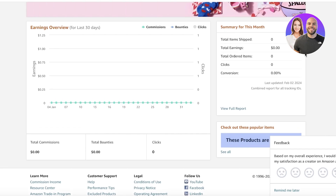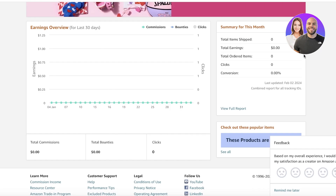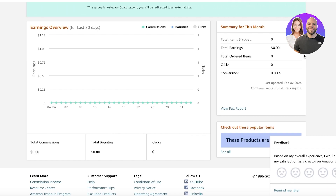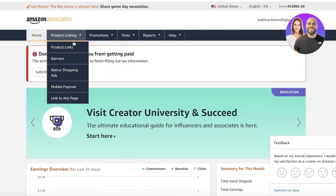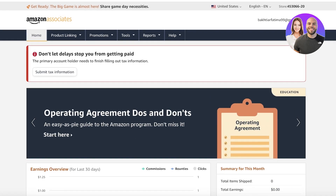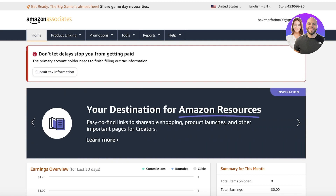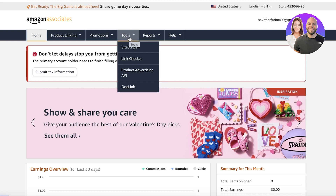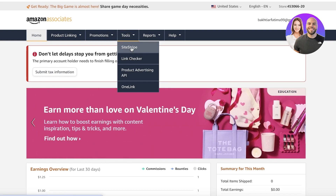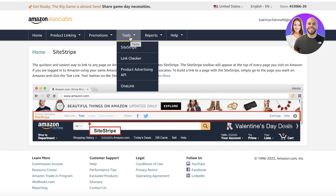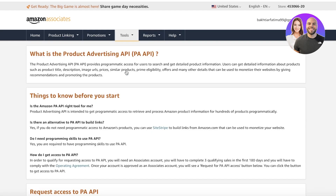Whether you're using Ghost, Wix, Squarespace, or WordPress, if you've been using SiteStripe for your images, you're going to have to update everything. Once you're ready to get started, log on to your Amazon Associates account, navigate to Tools, and click on it. You'll see the SiteStripe option, but inside SiteStripe right now you no longer have an image option — only a text option. So now you have to go into Tools and click on Product Advertising API.